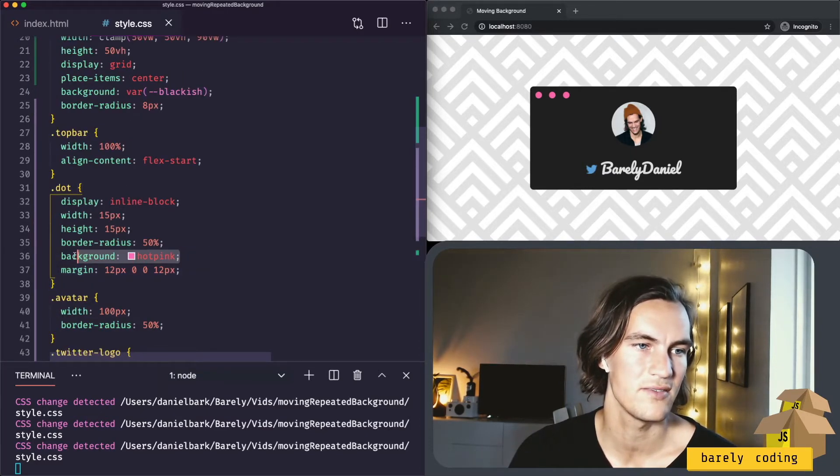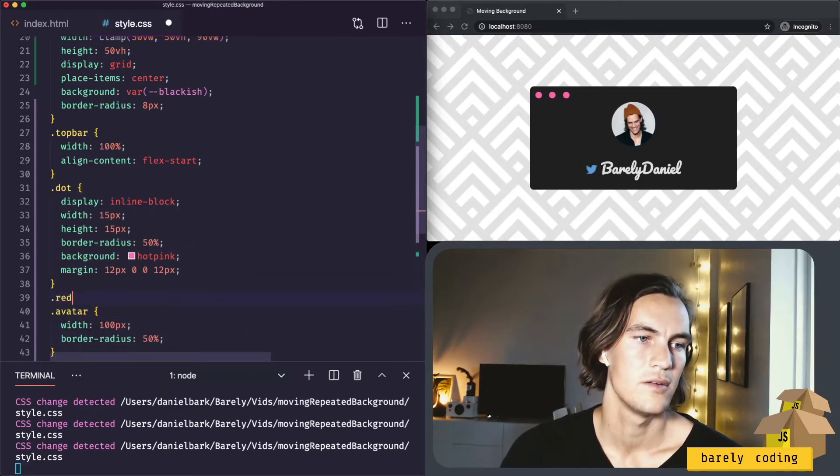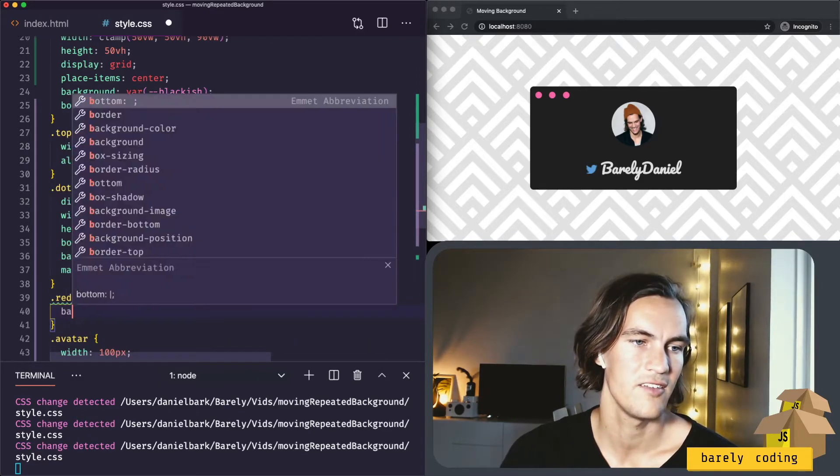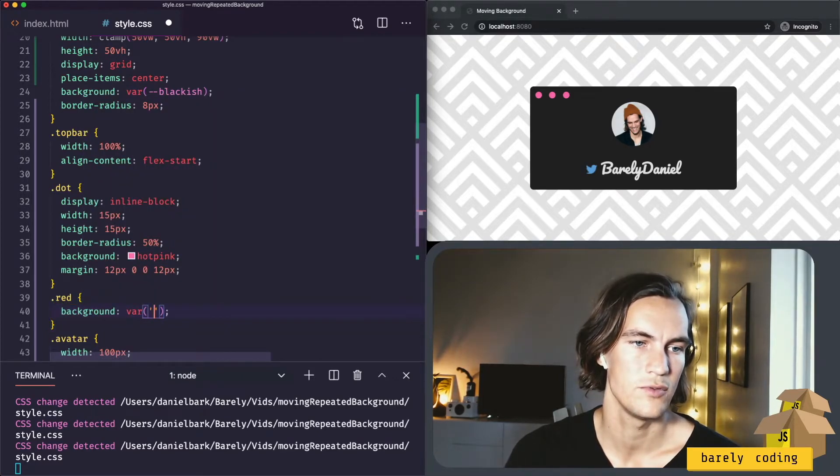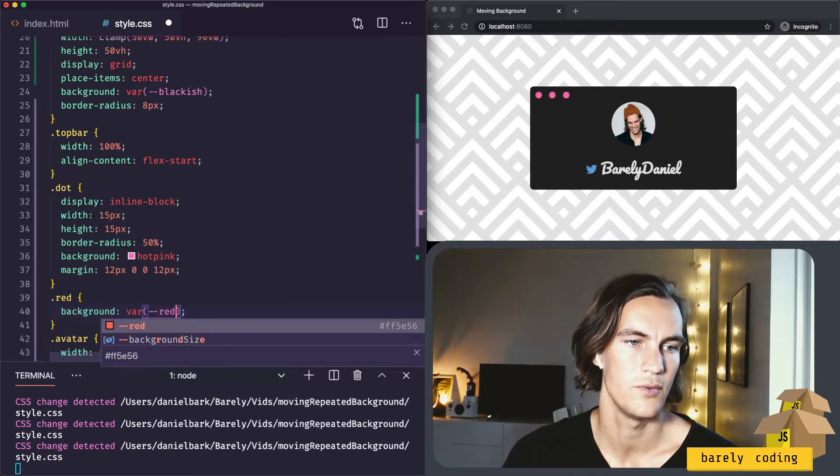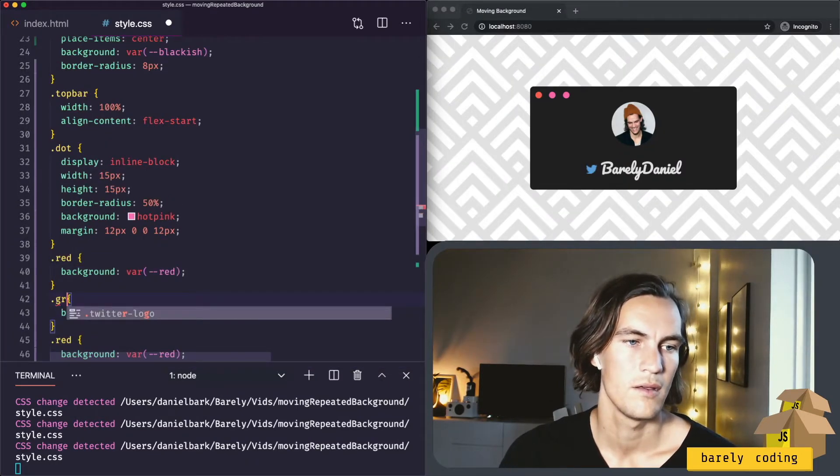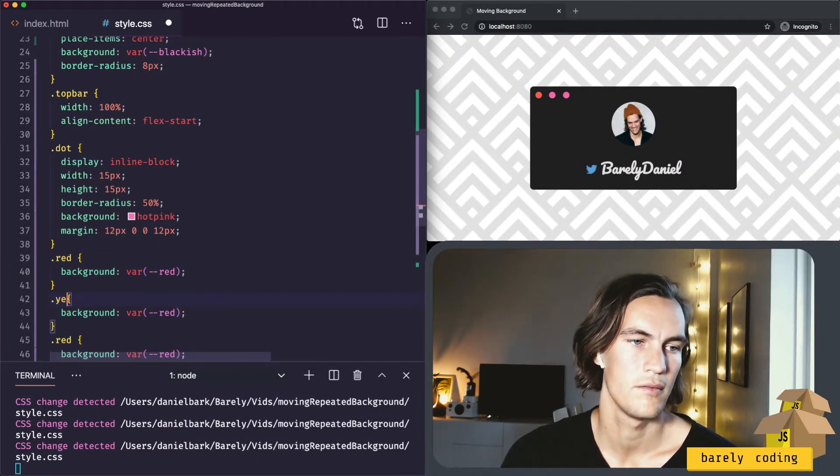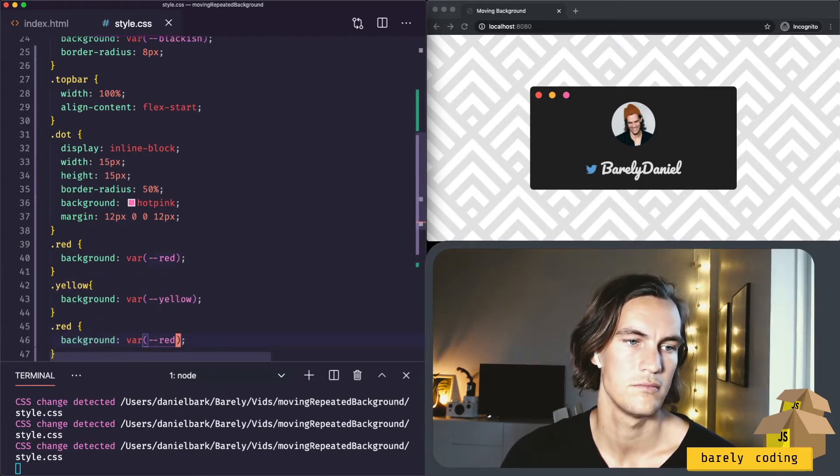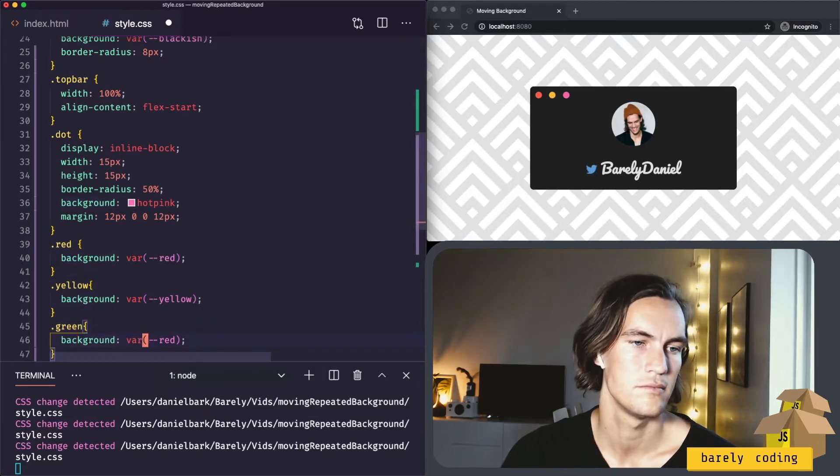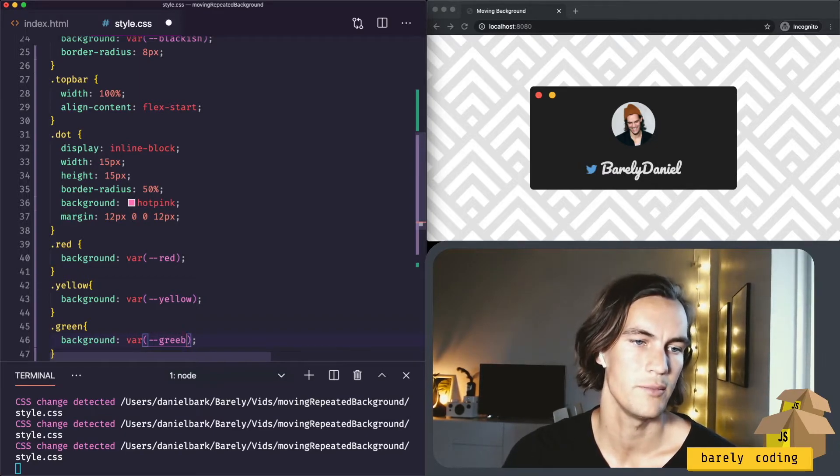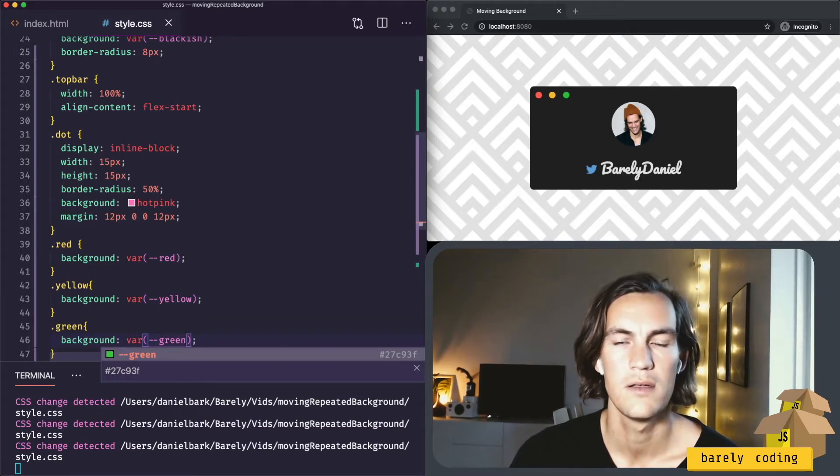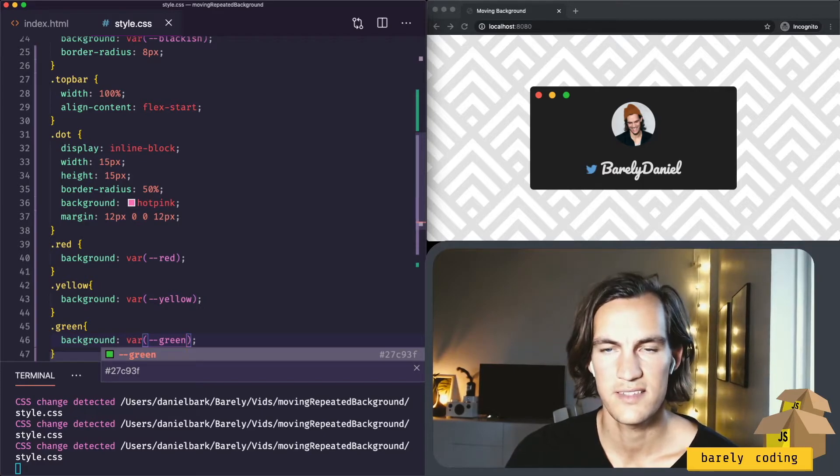And now let's fix this color. One is red. And then we have a background variable. Red. Green. That's nice.